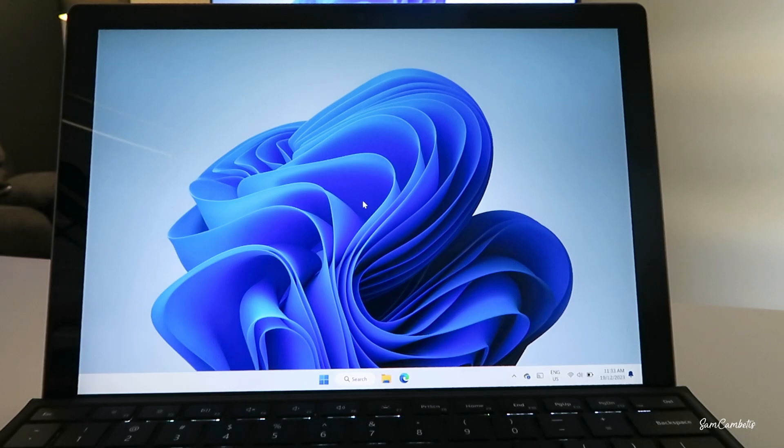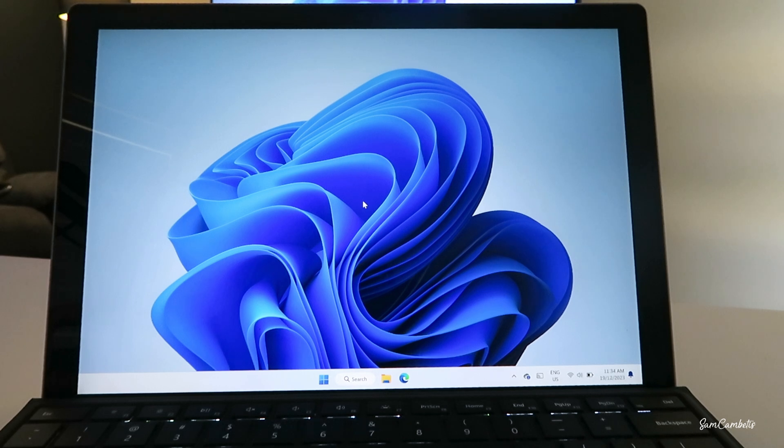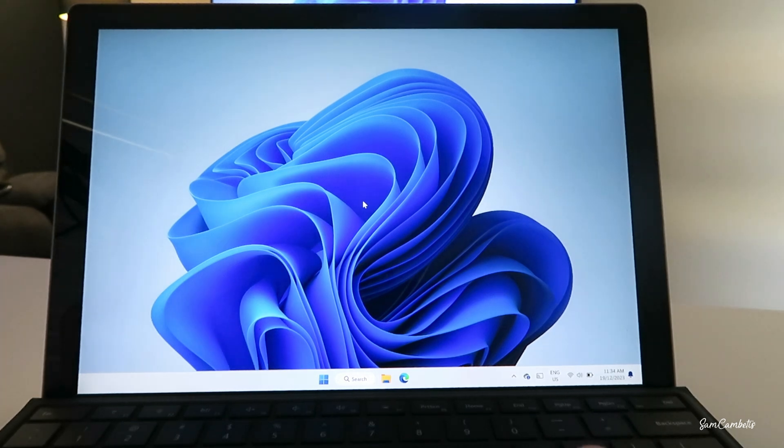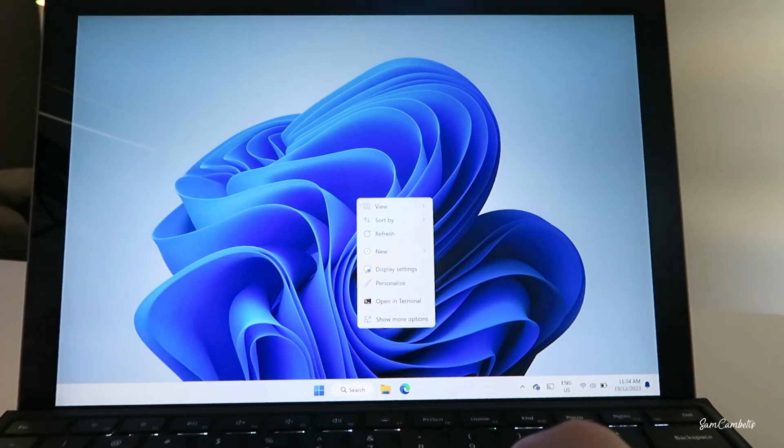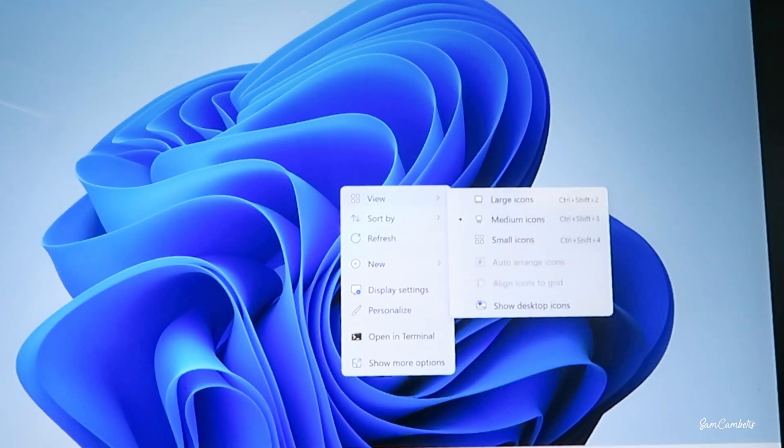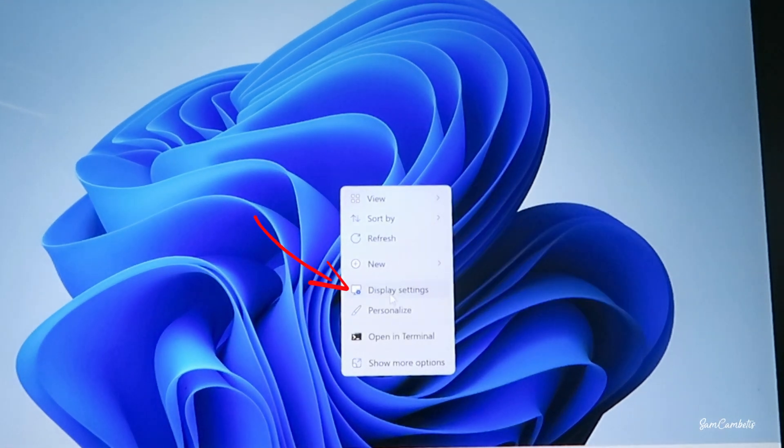So once you're connected, you're pretty much good to go, but there are a few little settings you can play around with to get your setup just right. So the first one we're gonna look at is our display settings. We're gonna right click on the background of our desktop, go display settings.